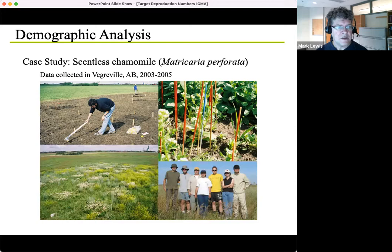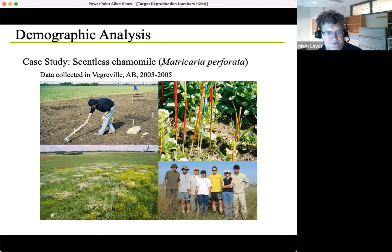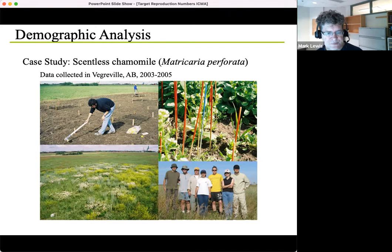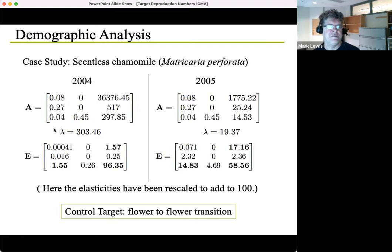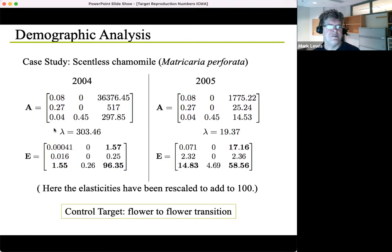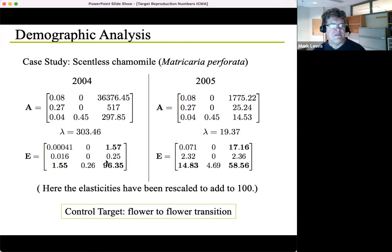Going back to this example — scentless chamomile produces up to a quarter of a million seeds, which is incredible. This is data from a long time ago, but it's perfect for illustrating the ideas today. Tomas Di Camino Beck, one of my grad students from a few years ago, grew the scentless chamomile. He basically worked out the entries in the matrix and the lambdas. There's variability: in one year lambda was higher because it was a good year with lots of moisture; another year it was lower when it was drier. When you look at the elasticities, it's the flower-to-flower transition that needs to be focused on, in both the good and bad years.